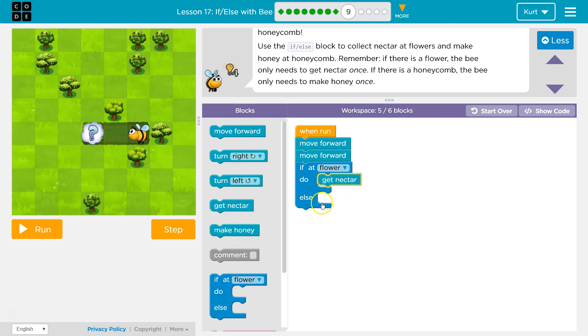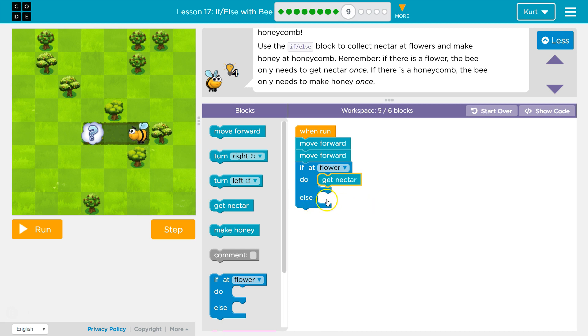And you need to think of else as kind of like the default. If not at a flower, I will always, always, always do the else statement, right? Okay? So, if at flower, false, you're not at a flower.